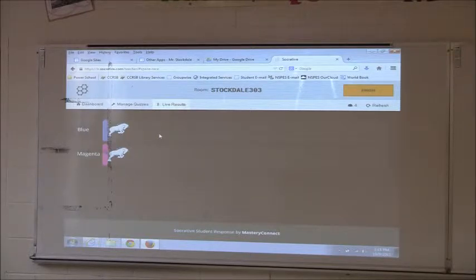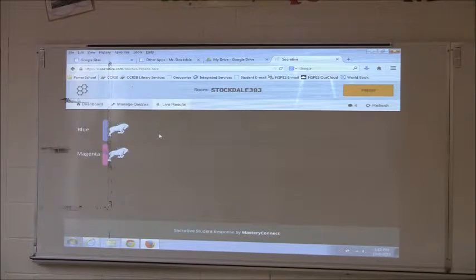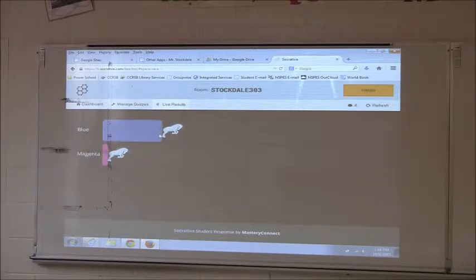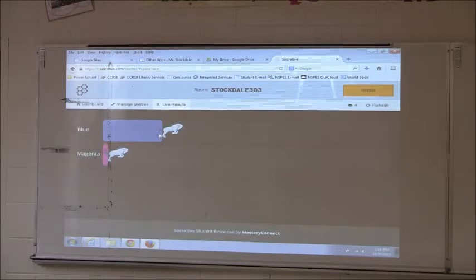You don't need this screen up here because the kids aren't seeing it — it's just me seeing that on my computer. Your questions are coming on your laptop, which is different from Kahoot. With Kahoot, you saw the questions on the screen, and with Plickers, you see the questions on the screen. With Socrative, the questions come on each student's own device.